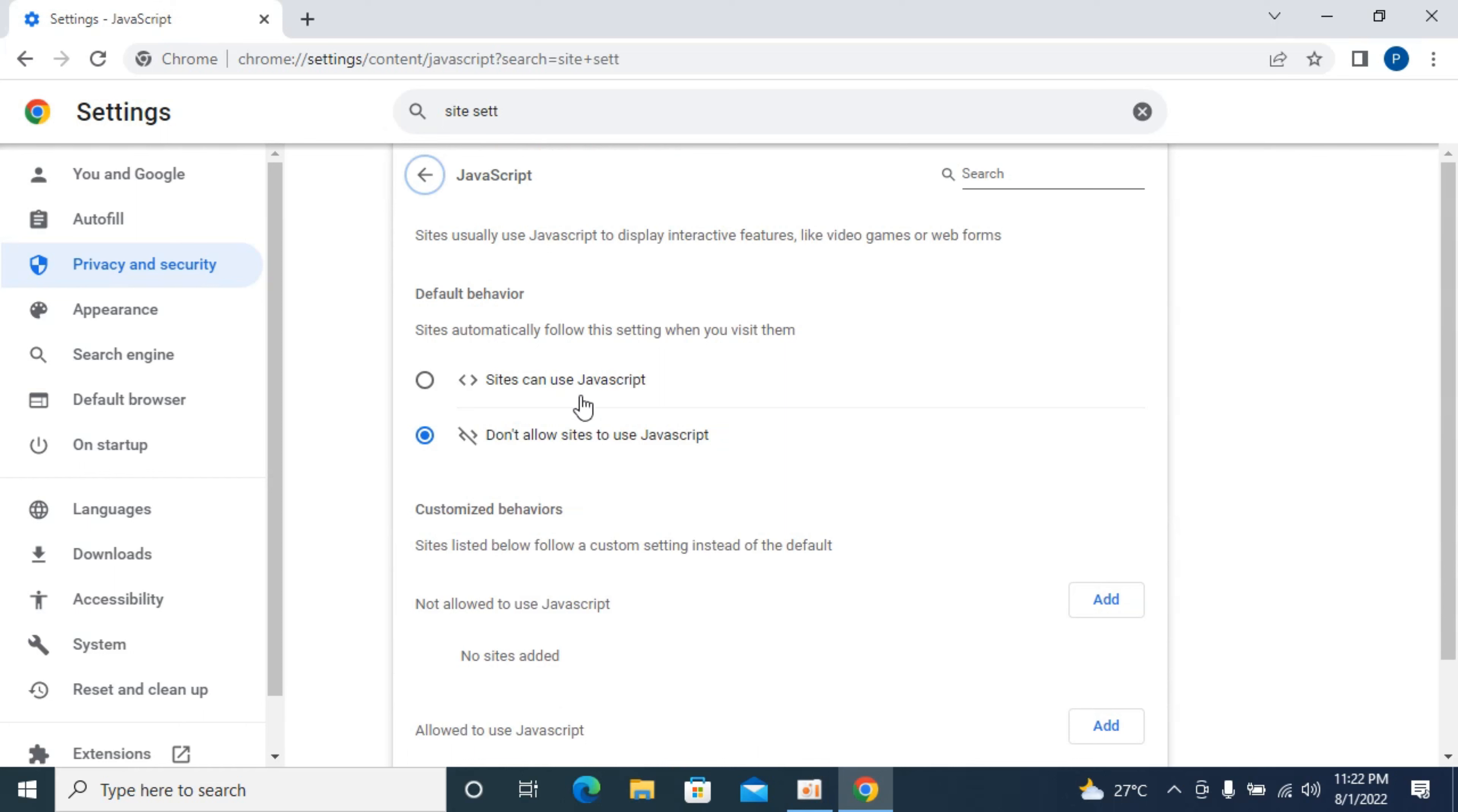Now here you can see sites can use JavaScript and don't allow sites to use JavaScript. Click on this one that says sites can use JavaScript. And now the JavaScript is enabled on your Google Chrome browser.